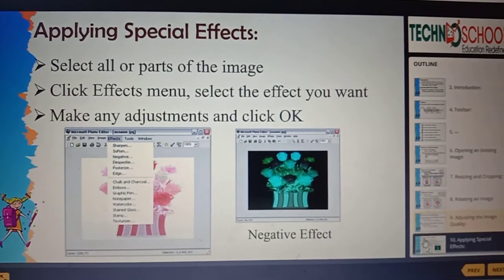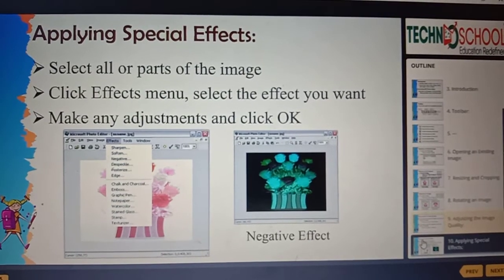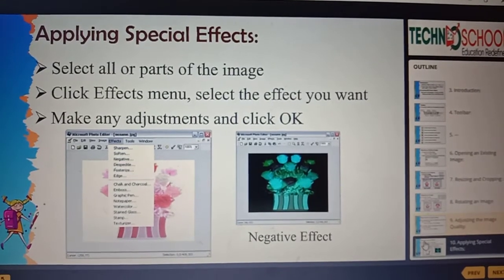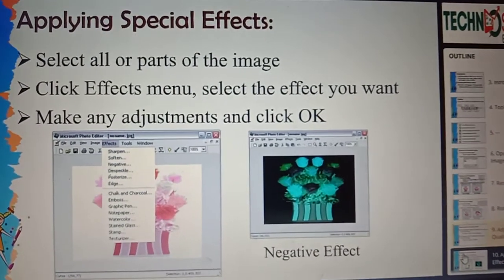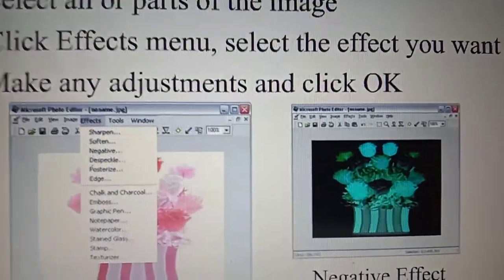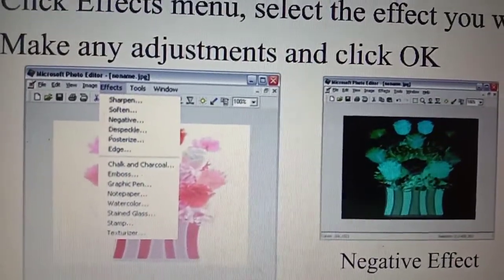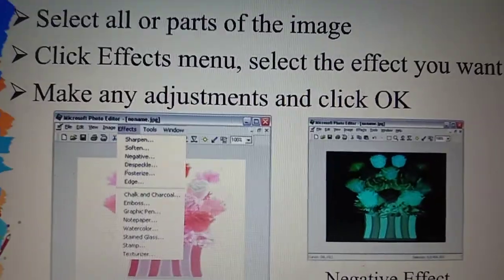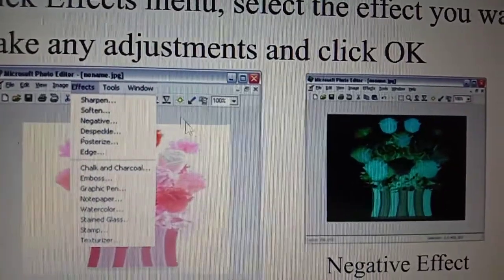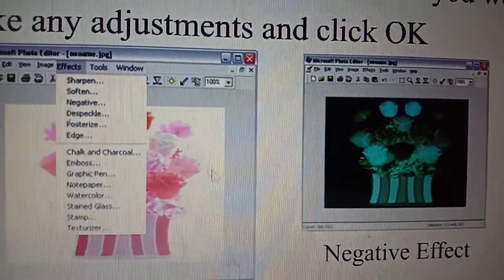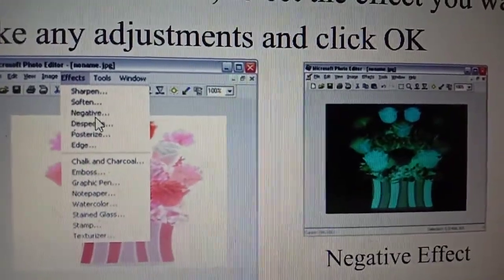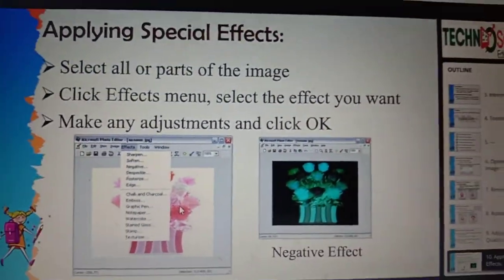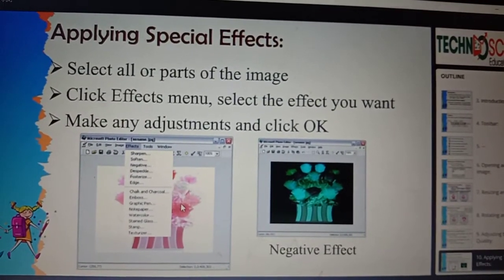Next, how to apply special effects. We have many special effects — negative, watercolor, watermark, chalk and charcoal, or artist effects. To apply them, first select all or a particular part of your image, then click the Effects menu. The list of effects will be displayed. After selecting your effect, make some adjustments and click OK.